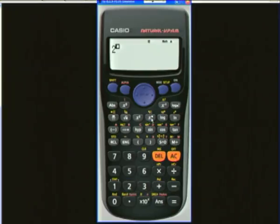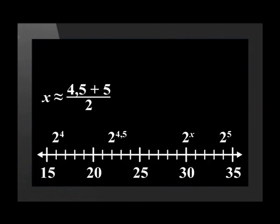If we use the calculator to work out 2 to the power of 4.5, we get an answer of 22.627417. This is less than 30. This means that we now know that 2 to the power of x is between 2 to the power of 4.5 and 2 to the power of 5.